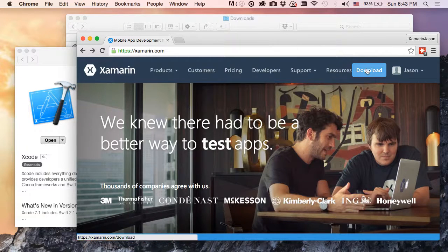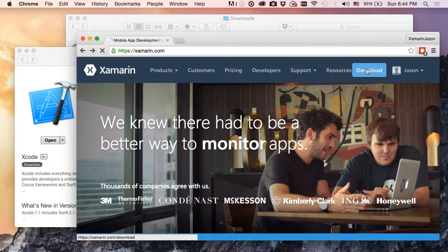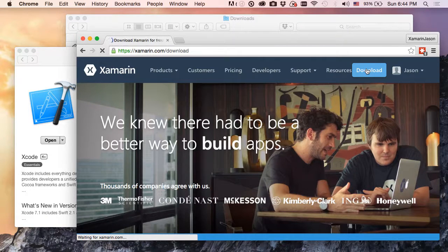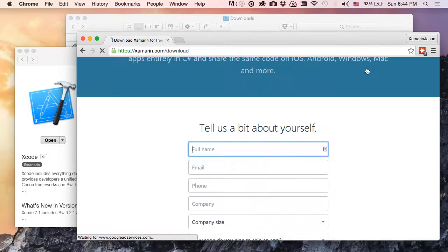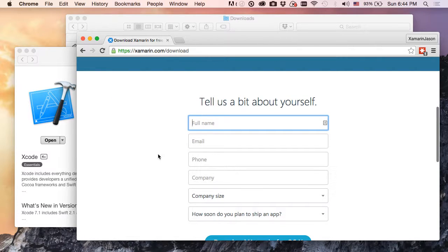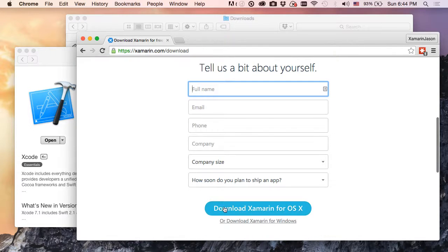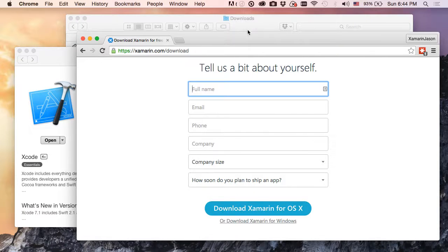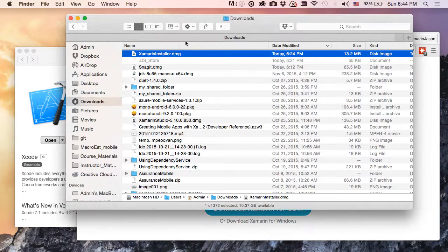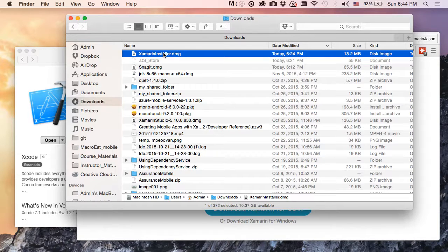Once we click that we're going to be taken to a form where we'll just fill out some information about ourselves and how we're going to be doing development. It's five little form fields, or six I guess, so really quick to do that. And then we get a link we're going to download, and that download link will give us one of these files right here: a xamarin installer.dmg.